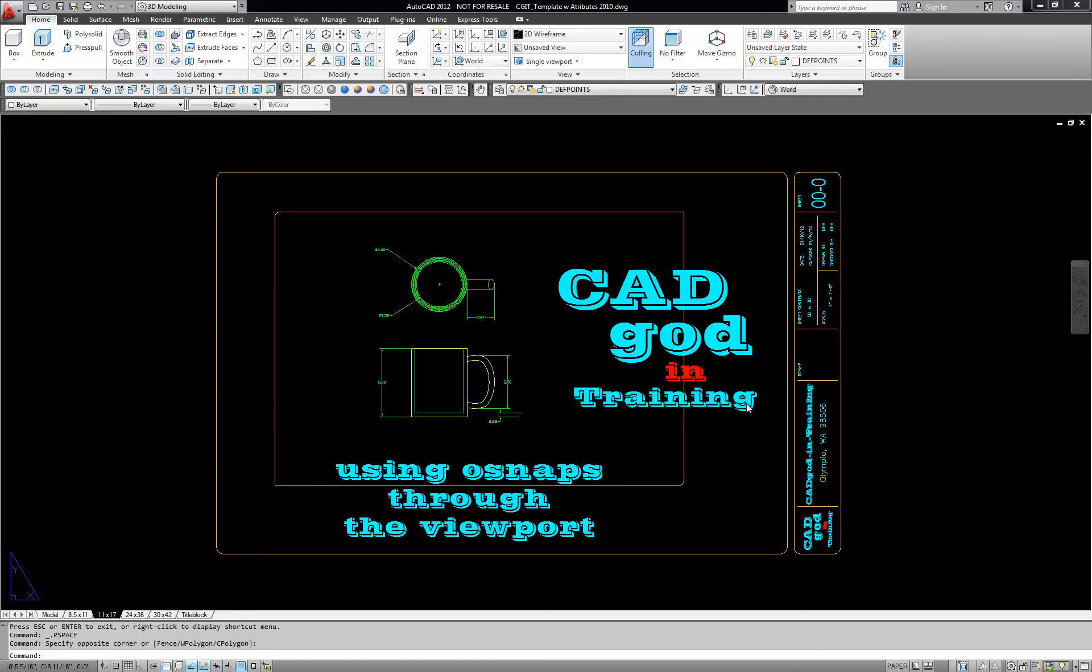Hi, this is Doug from CAD God in Training and I'd like to show you a little nugget about how to use OSnaps through the viewport.